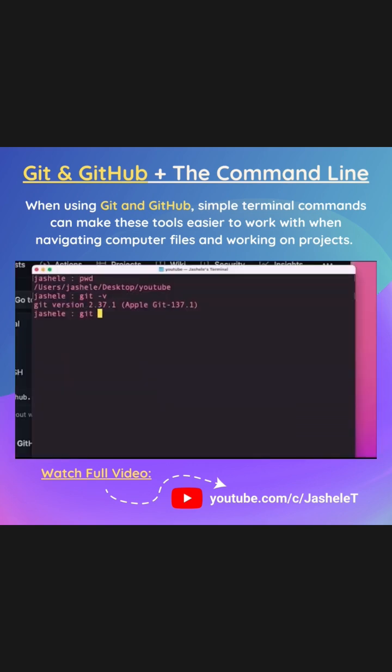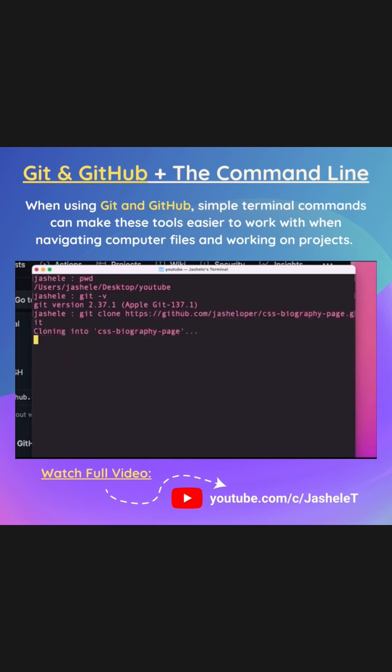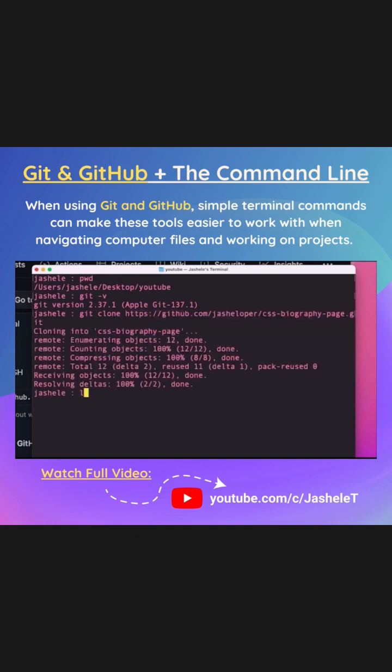And I'll use the git command git clone to clone it. Paste the project link, enter, type ls again. And I can see that the GitHub repository is on my machine.